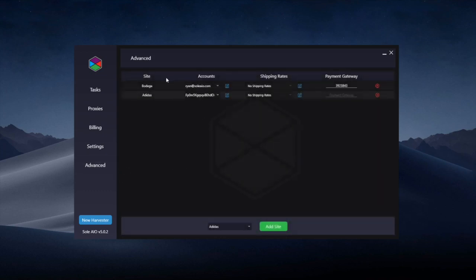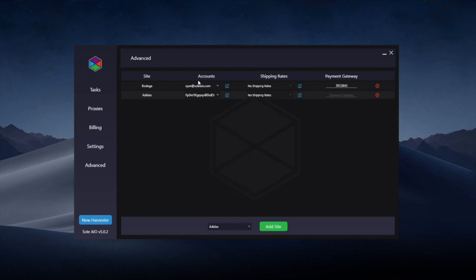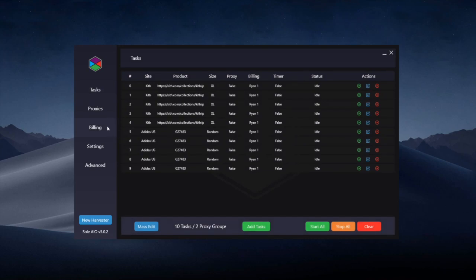The first thing is the advanced tab. You can add sites at the bottom for Adidas and all Shopify sites. You can then store accounts for them, shipping rates and payment gateways in the Shopify ones, and this will allow for easier account management mainly when you're creating Shopify and Adidas tasks.